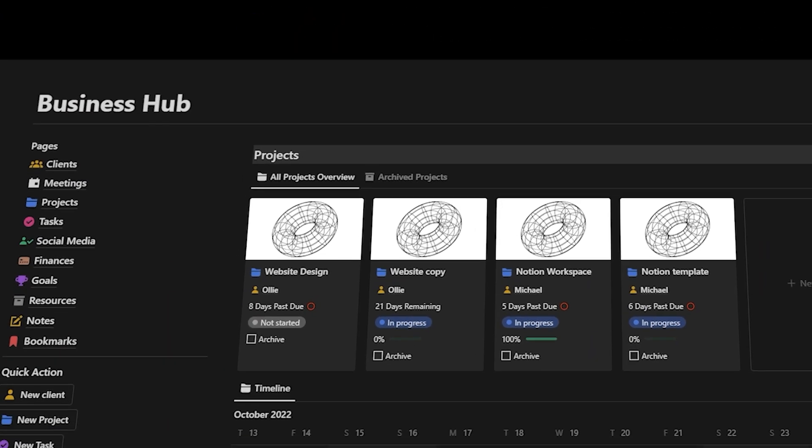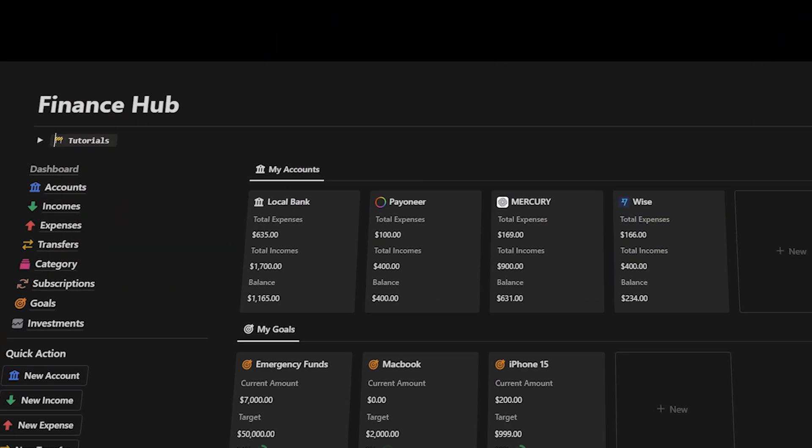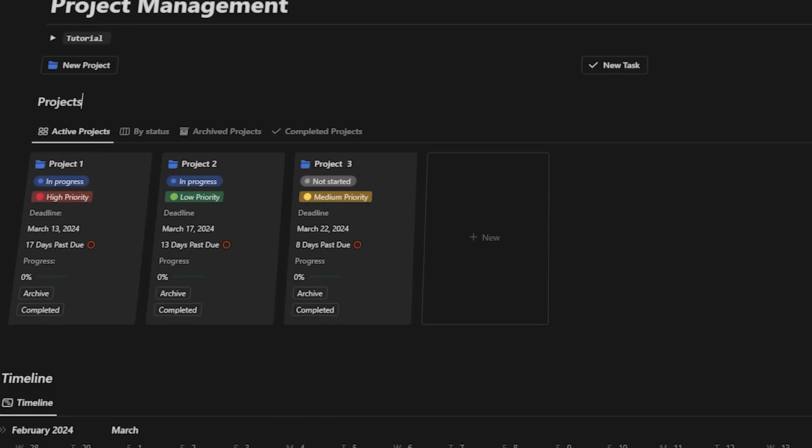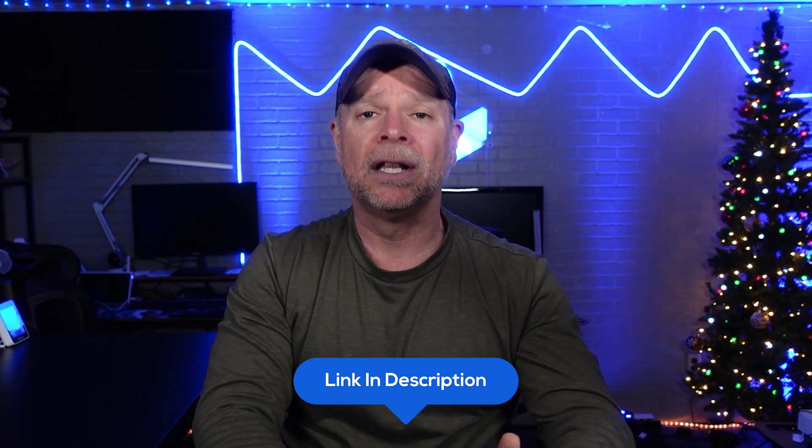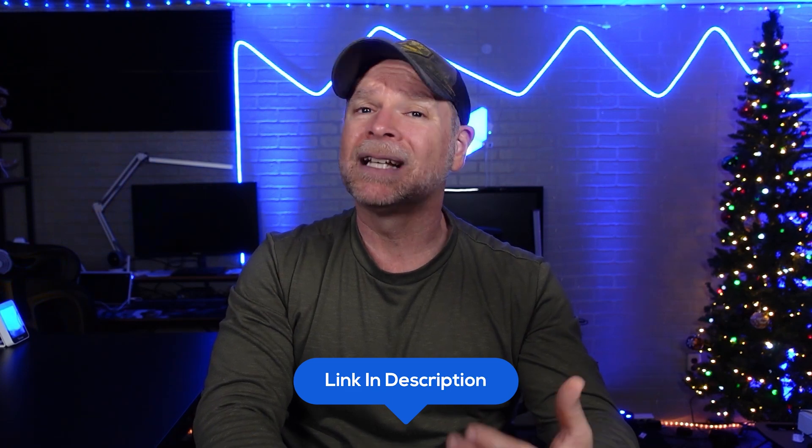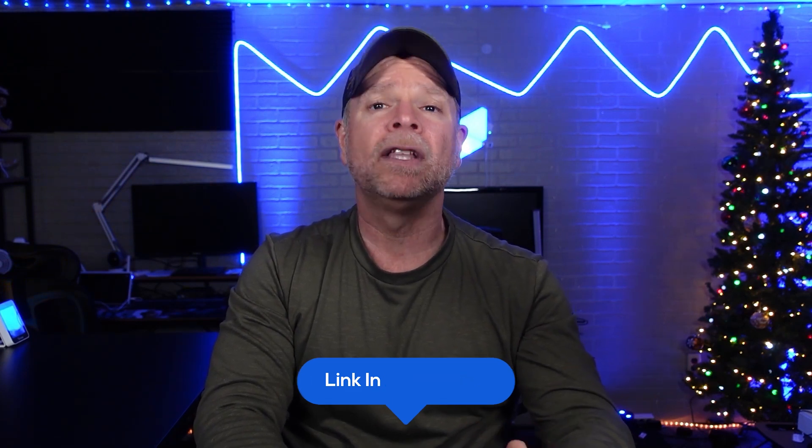Additionally, you're going to receive my top-notch, high-quality templates for free, including the Business Hub template for managing your business and the Finance Hub for tracking your finances, among others. Now, those are worth over $900, but you're going to get all of that for free as a thank you for using my affiliate link in the description below. Just click the first link to find all the details about these offers and how to claim them. It's just my way of saying thank you for supporting the channel.